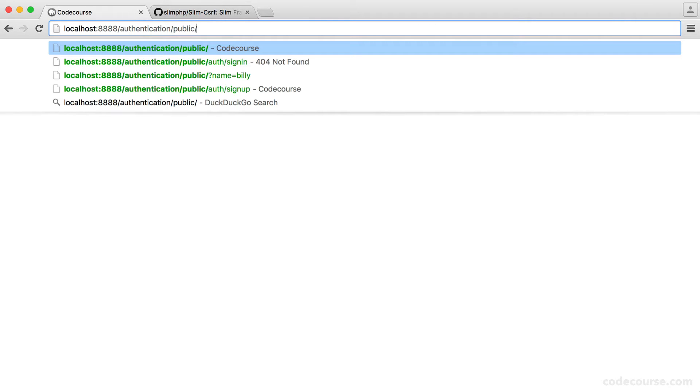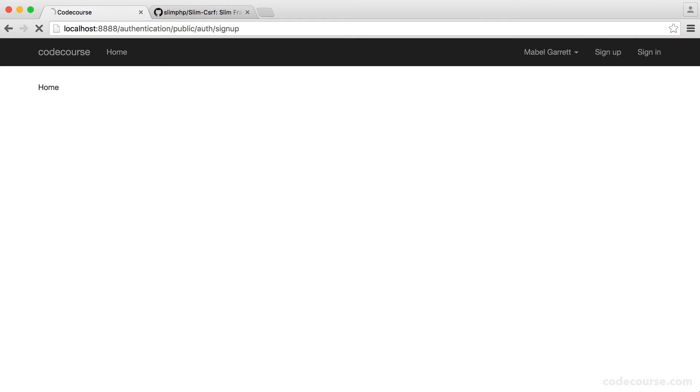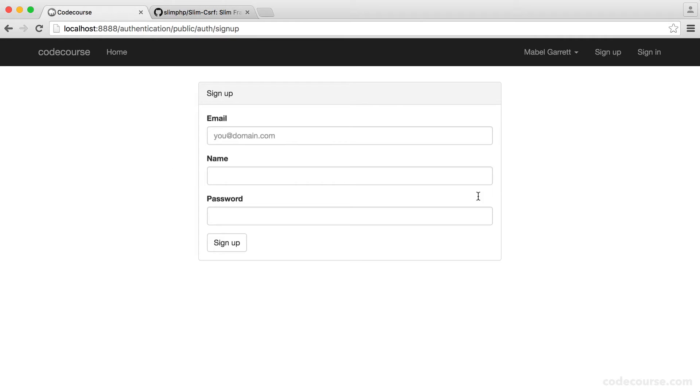If we head over to our sign up form, at the moment we don't have any cross-site request forgery protection on here. And in a nutshell, all this is, is a token that's submitted along with your form, just to make sure the person that's currently viewing the page is actually submitting this form.